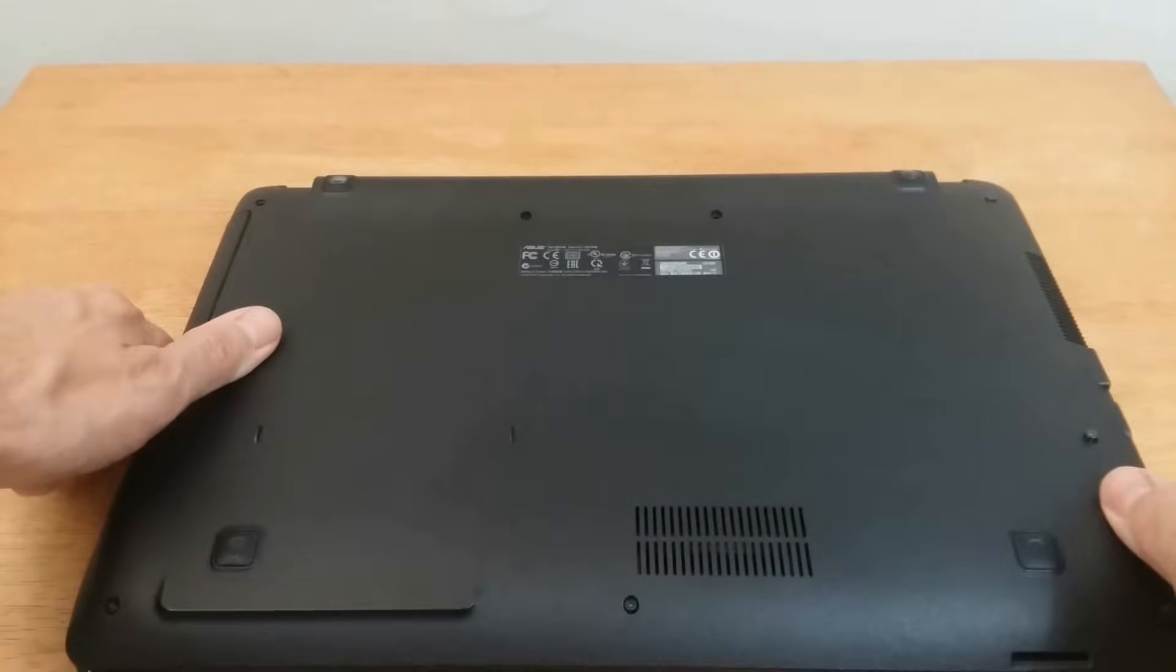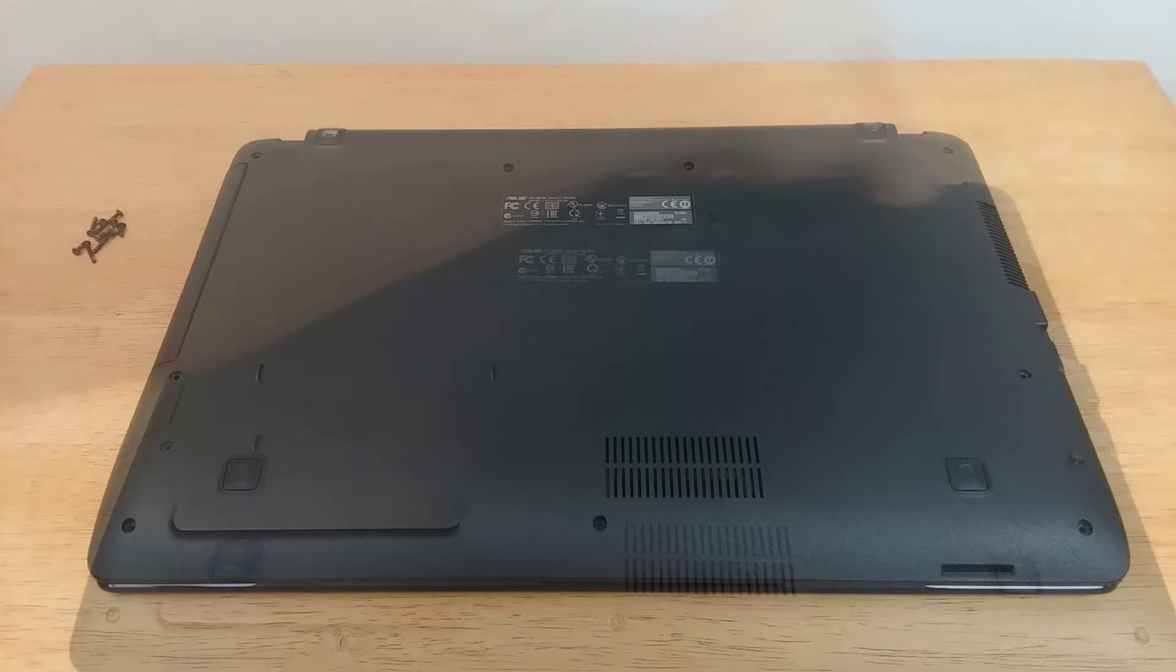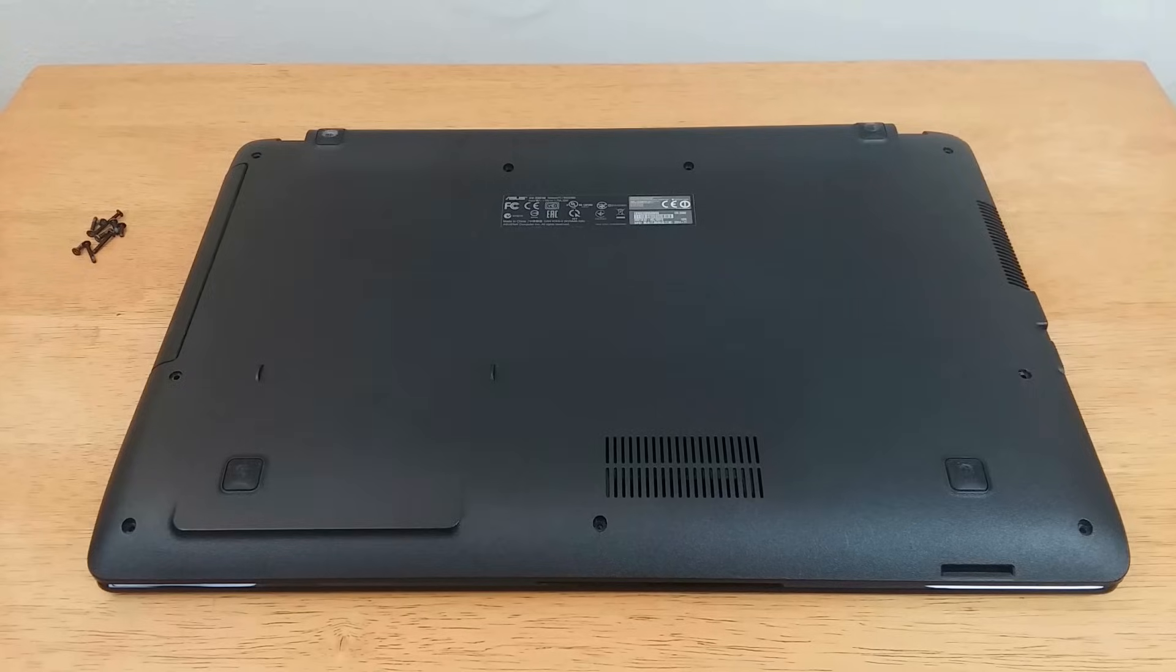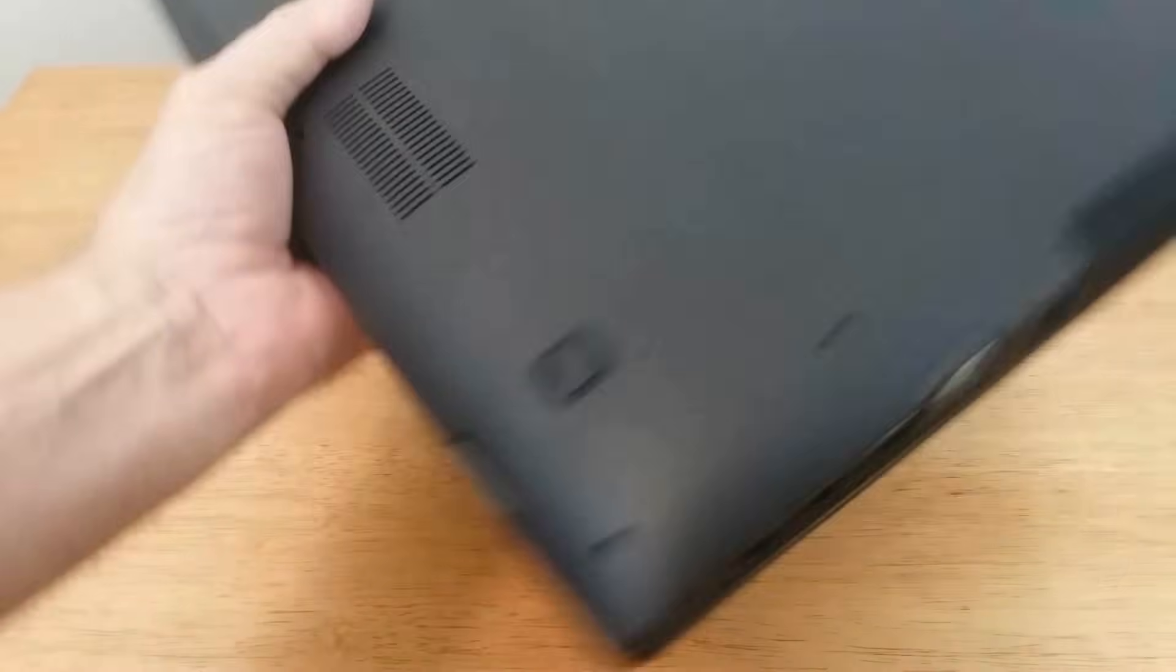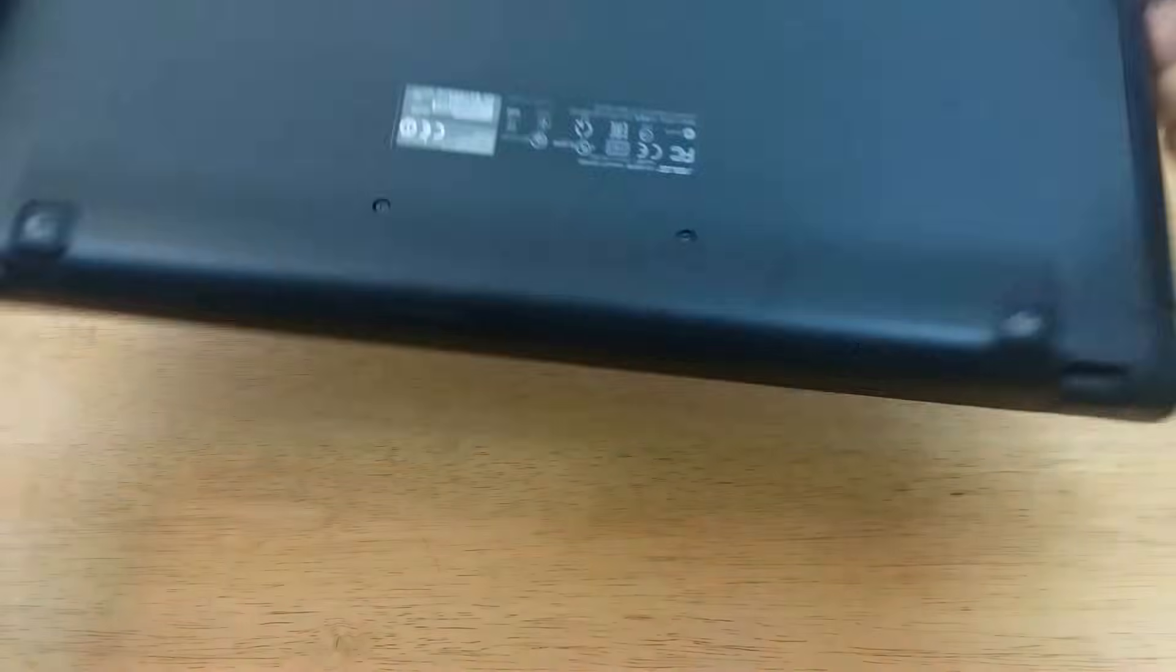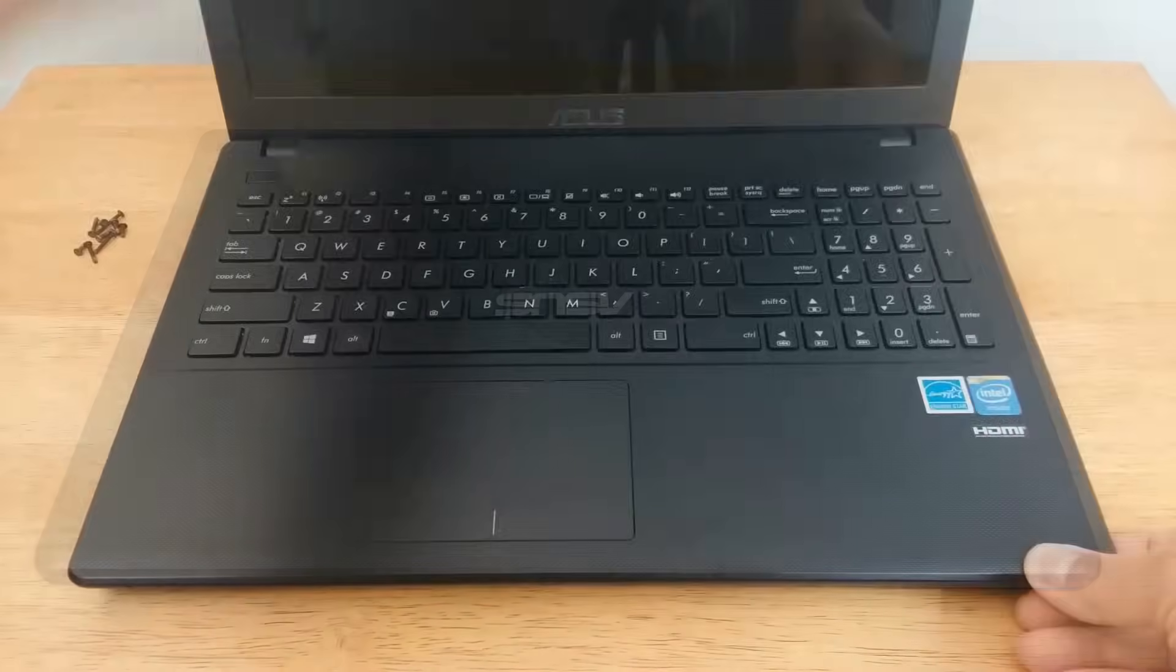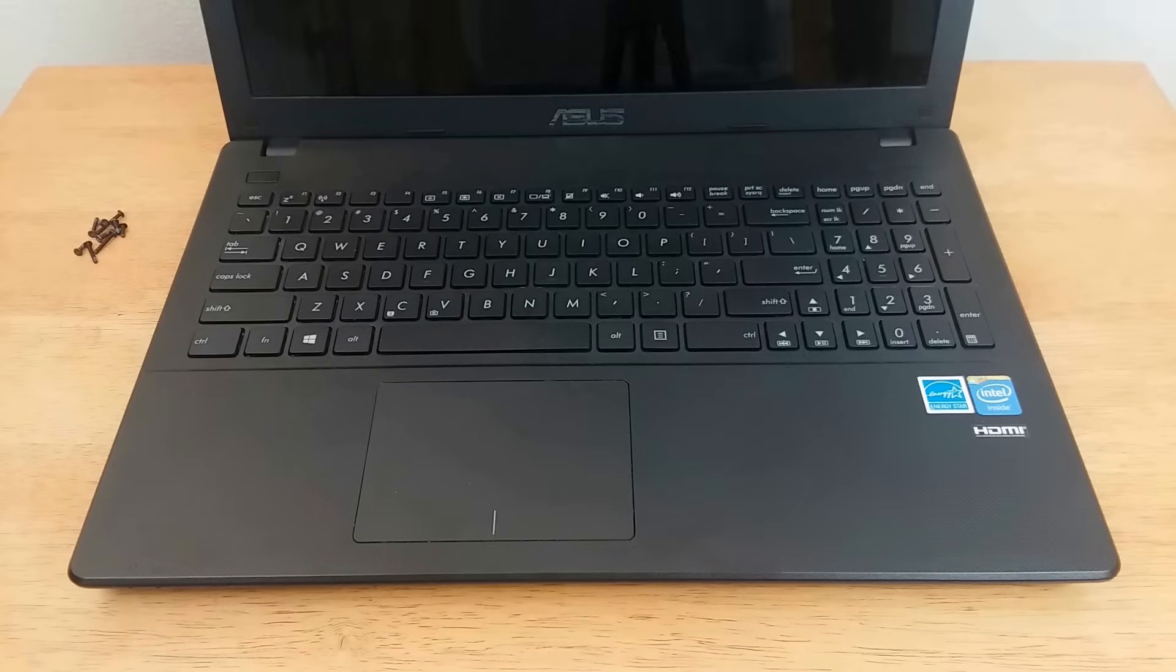Once you have all of the screws removed, we can go ahead and flip the laptop over, sit it down upright, and lift the lid.